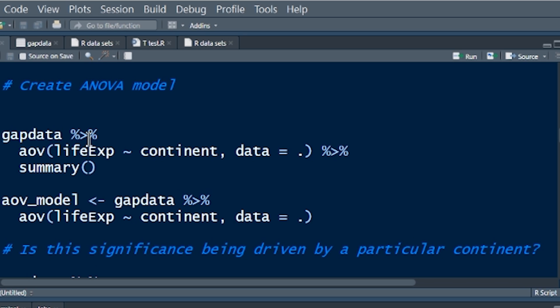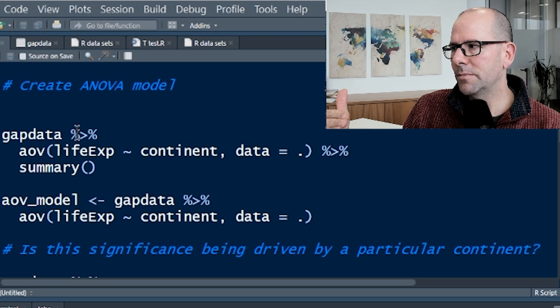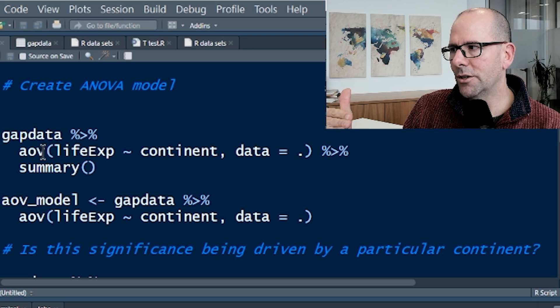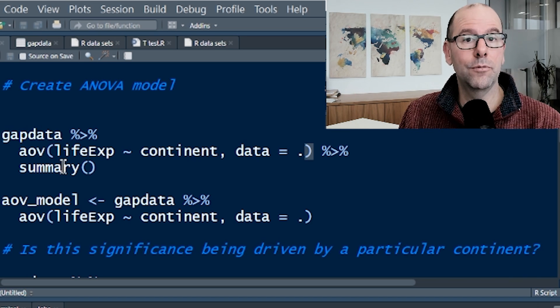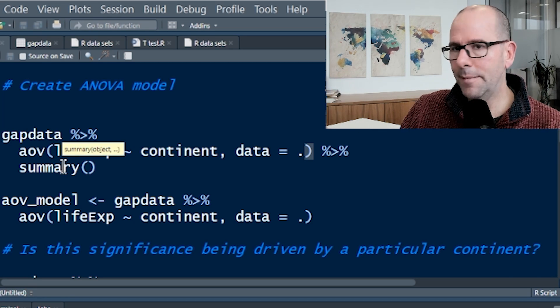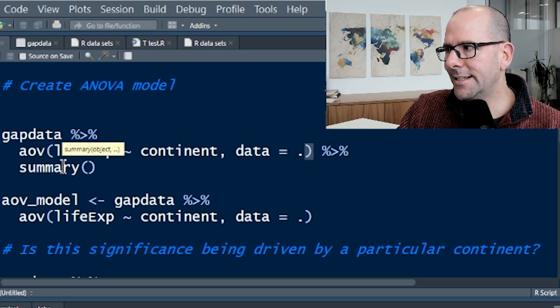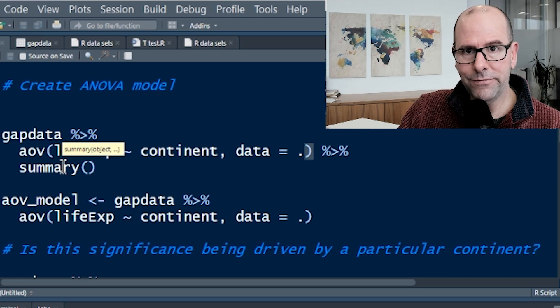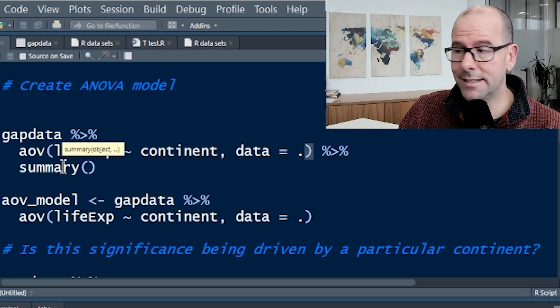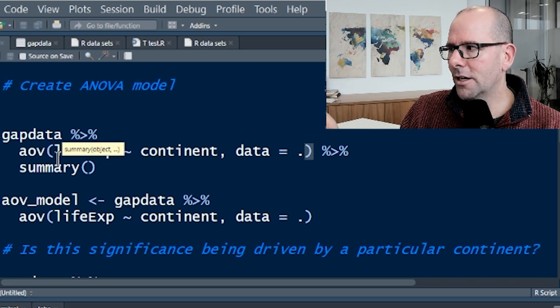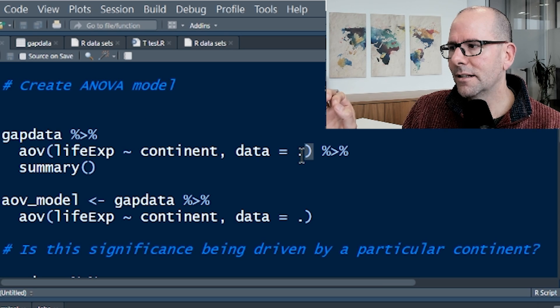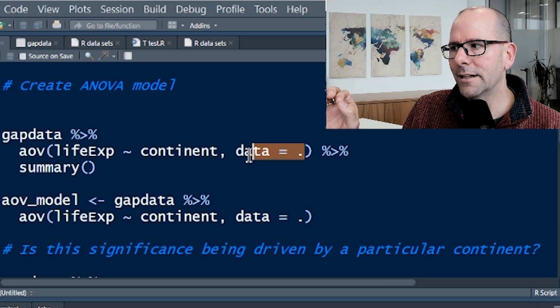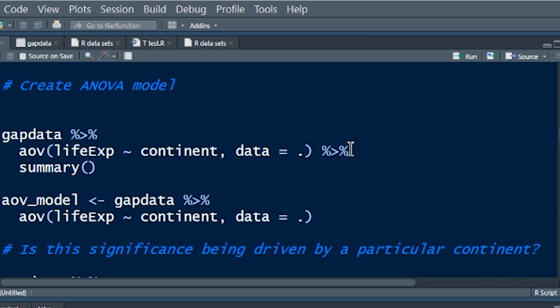Because we're piping gapdata into this particular function. Whenever you use the pipe operators, the assumption is that the data object is being piped in as the first argument in the next function. For a lot of functions, that's fine. For most functions, it accepts the data object as the first argument. In the case of analysis of variance and other similar functions, t-test is the same, it's not expecting to see the data object as the first argument. So we have to tell it, put the data over here, and that's why we have the data equals dot.